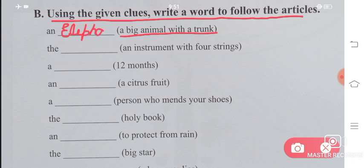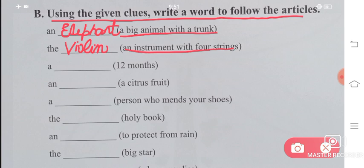Next is 'the ___' — an instrument with four strings. An instrument with four wires — that is a violin. Next is 'a ___' — twelve months. Twelve months make a year, so the answer is 'a year'.